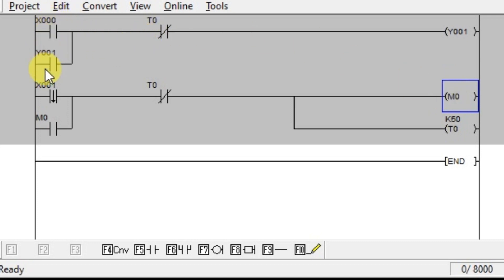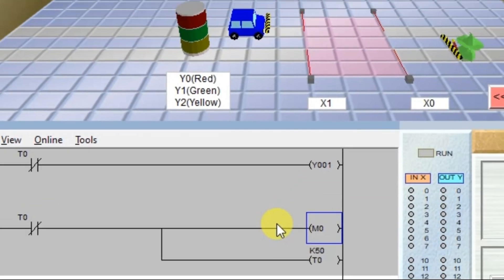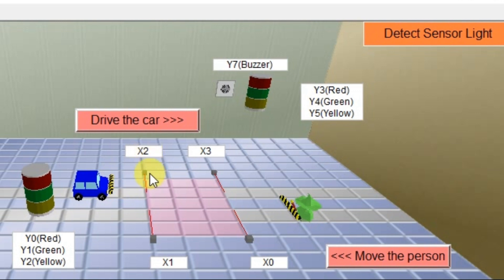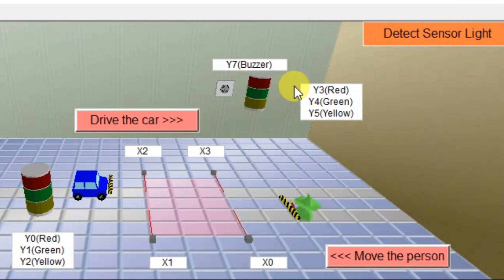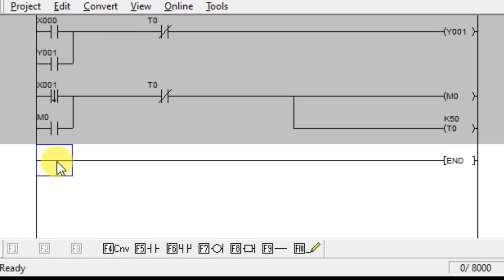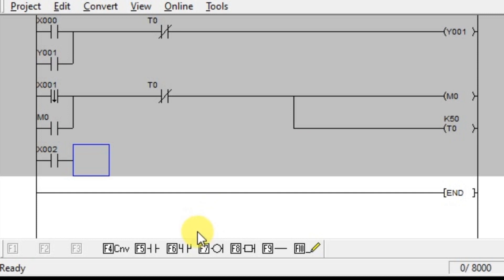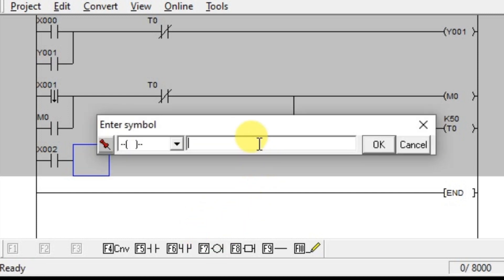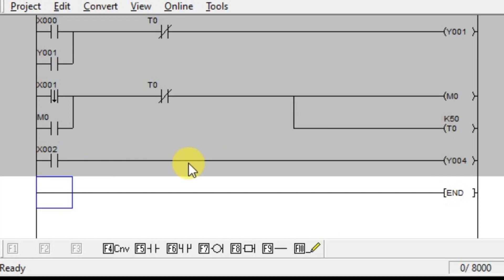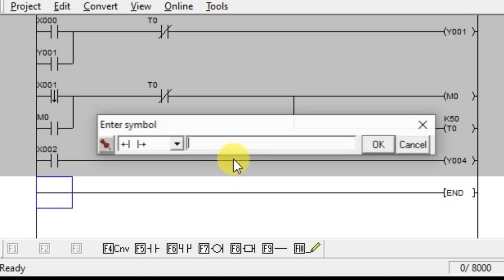Again we will write the same logic for cars. Before writing the logic, note down the required inputs and outputs. For cars, X2 is the entry sensor, X3 is the out-gate sensor. The address of the green lamp is Y4, red lamp is Y3, and buzzer is Y7. Take one NO contact, enter entry sensor address X2, and take one output coil instruction and connect it to the green lamp which is Y4. Again, latch the green lamp Y4 because our input is a single pulse.